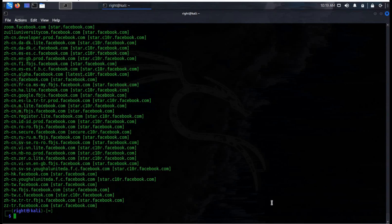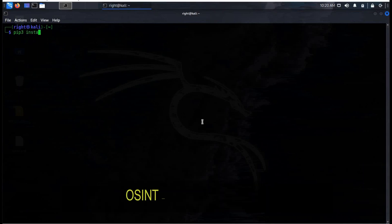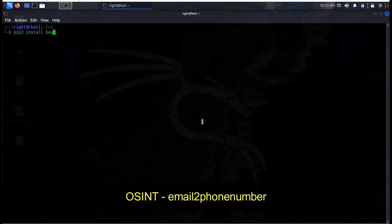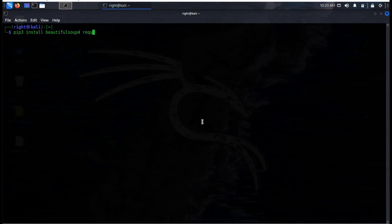Now time to move on to the OSINT tool: Email to Phone Number. You can retrieve a target's phone number just by having their email address. Follow the instructions for complete and successful installation.